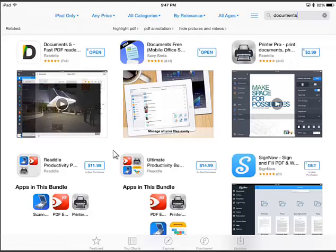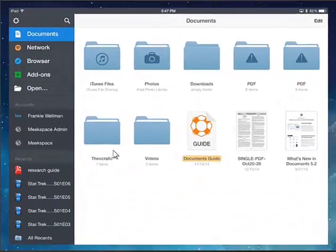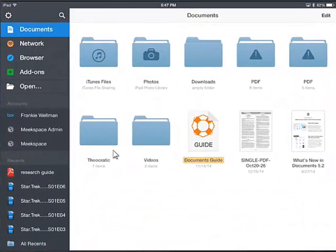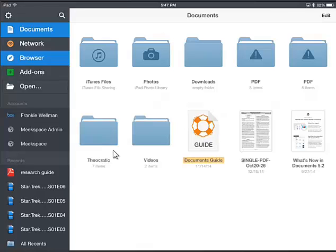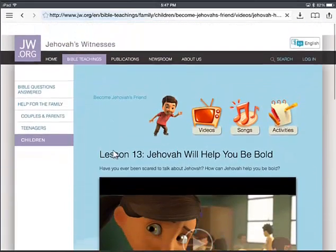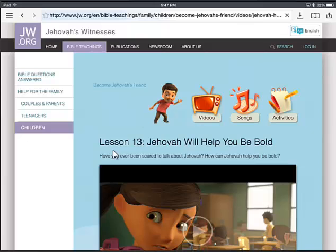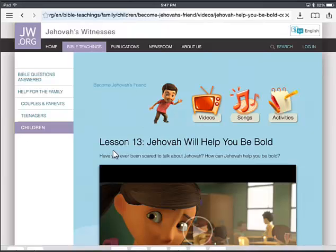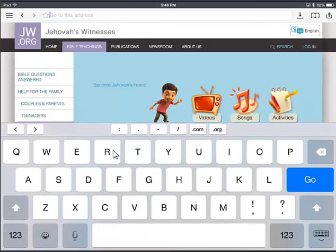Go ahead and install that and open it. Once you have it installed and opened, you'll have a screen similar to the one you see here. You want to go to the browser on the left hand side. In the browser, you're going to want to go to JW.org — so we'll do that right from scratch so you can see how we did that.